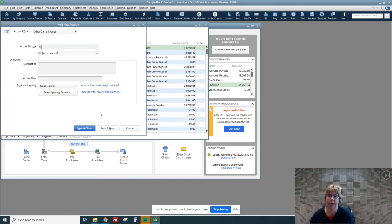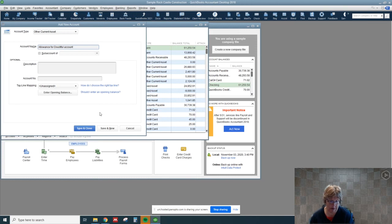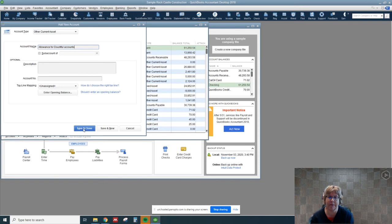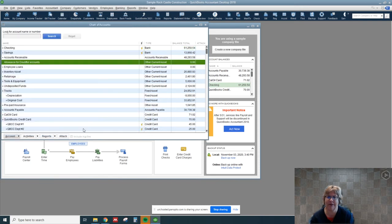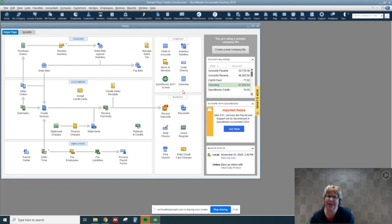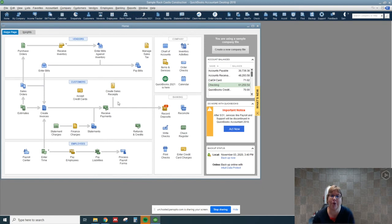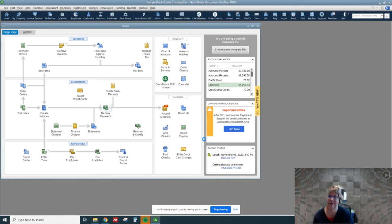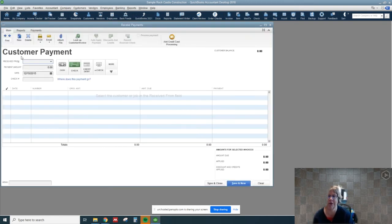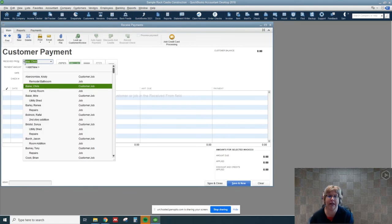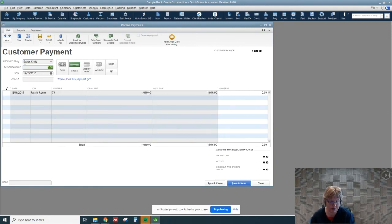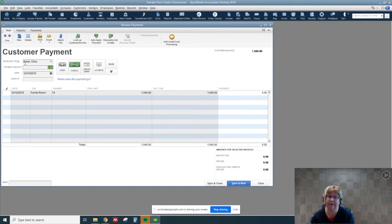We're going to call this allowance for doubtful accounts. We can't make it a sub account. We'll go ahead and just save and close. The funny thing about uncollectible accounts, how you record them, is through receiving a payment. So I'm going to go to receive payment and this is going to be Chris Baker who's unable to pay us and he still owes 1040.